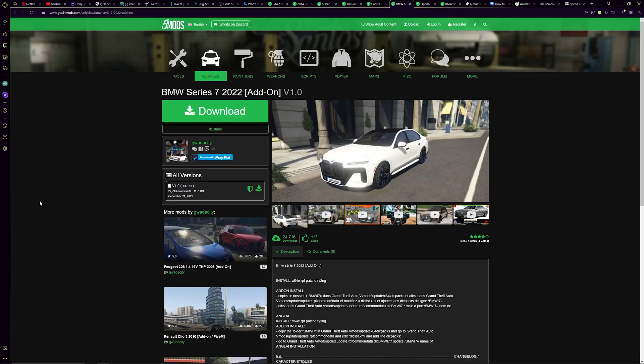Yo, what is up boys and girls, hope you guys are having a fantastic day today. I'm going to be showing you guys how to make add-on vehicles FiveM ready. First things first, you're going to need an add-on vehicle — make sure it doesn't say it's FiveM ready. Just download that from GTA5 Mods; this is where most people will get all of their cars from.